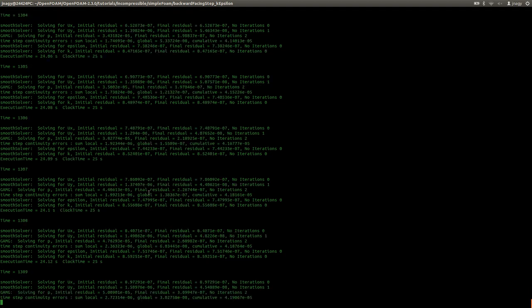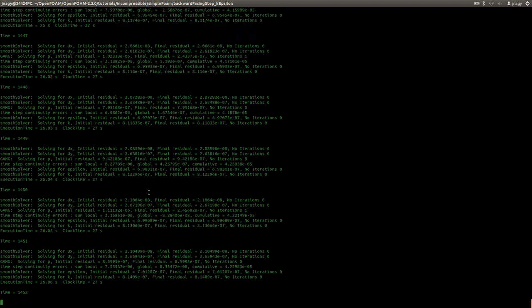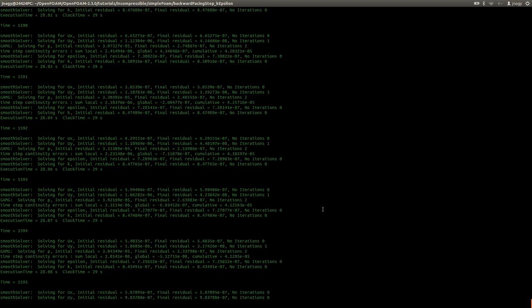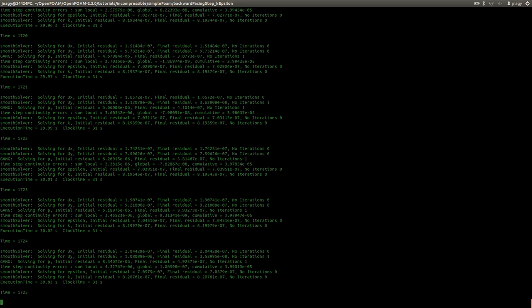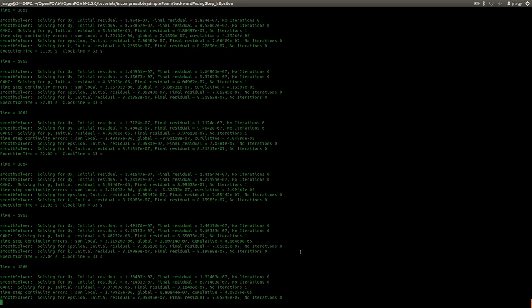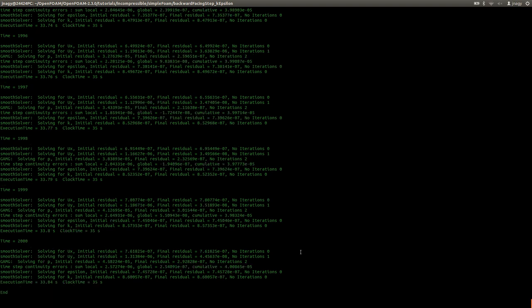Now let's just wait until 2000. The simulation is converging. On the right hand side you see zeros, which is good. Simulation finished.